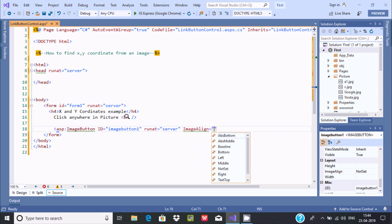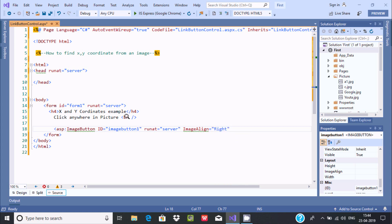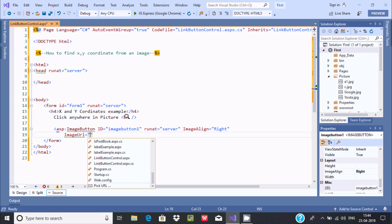Now going to set the alignment. You can find left, right — let's use 'right'. After that, the next thing we need to set is the ImageURL property.